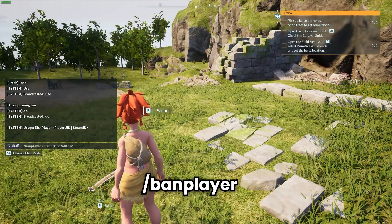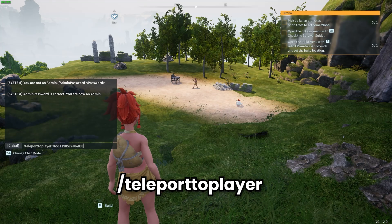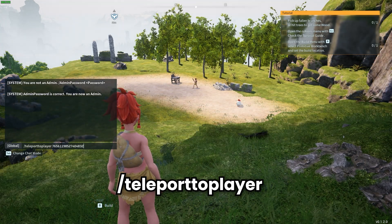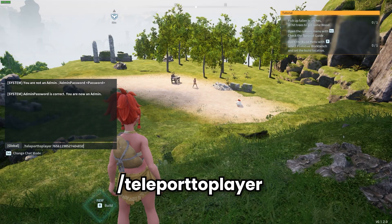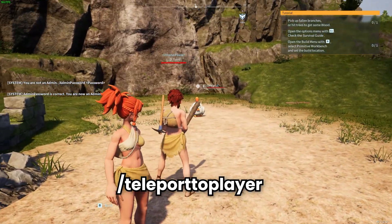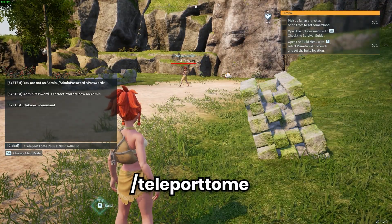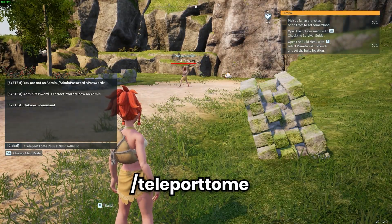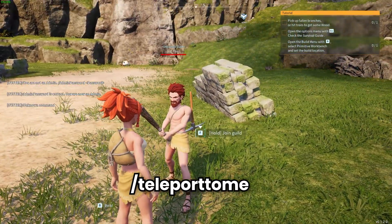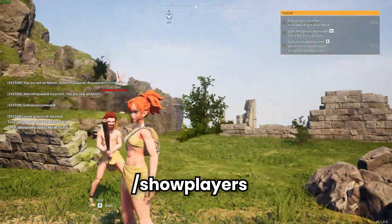You can also teleport to players by using the /teleport to player command and then providing their Steam ID — when you run that you will teleport to that player, as you can see here. You can also run the /teleport to me command to teleport a player towards you; you will also need their Steam ID for that, and as you can see they have teleported to me.